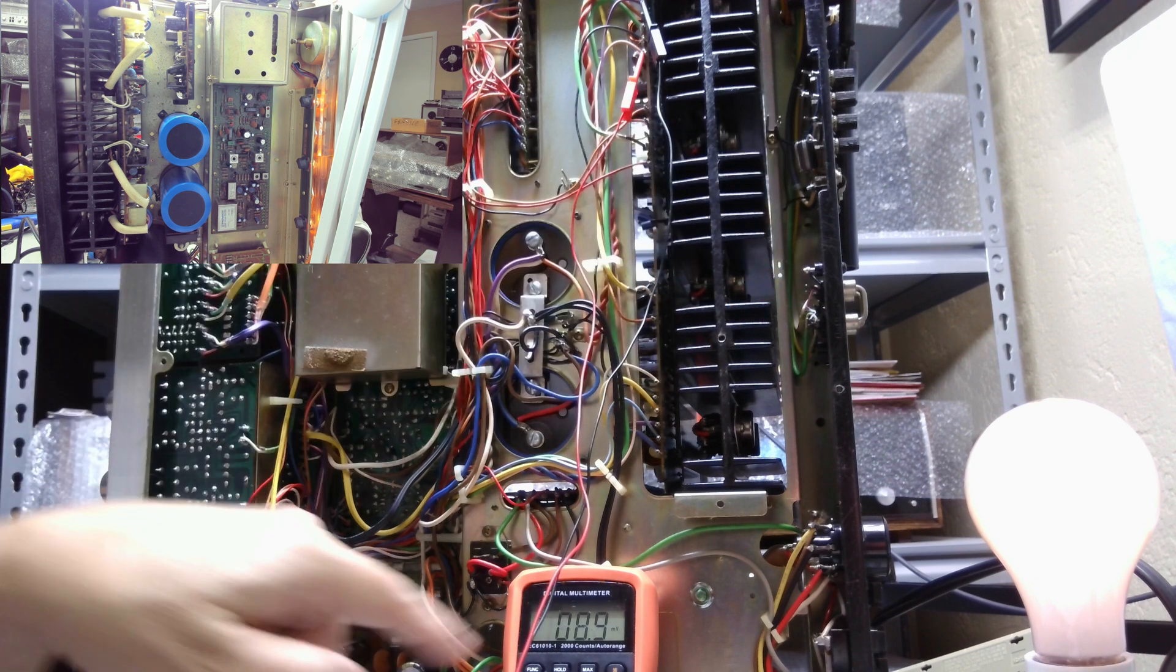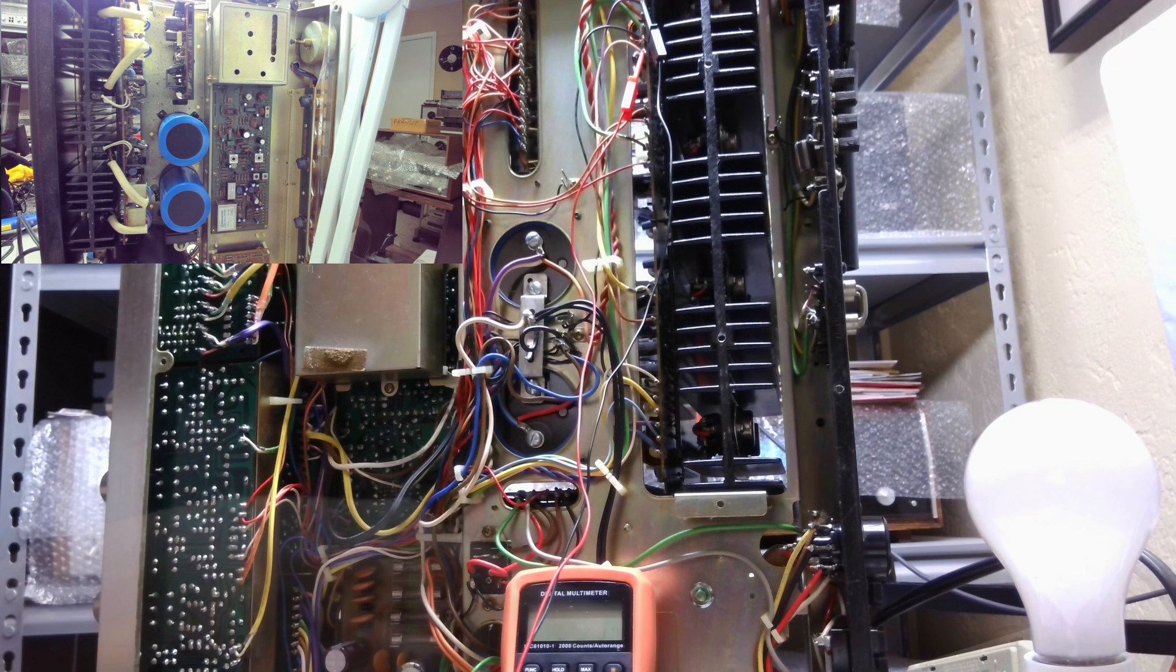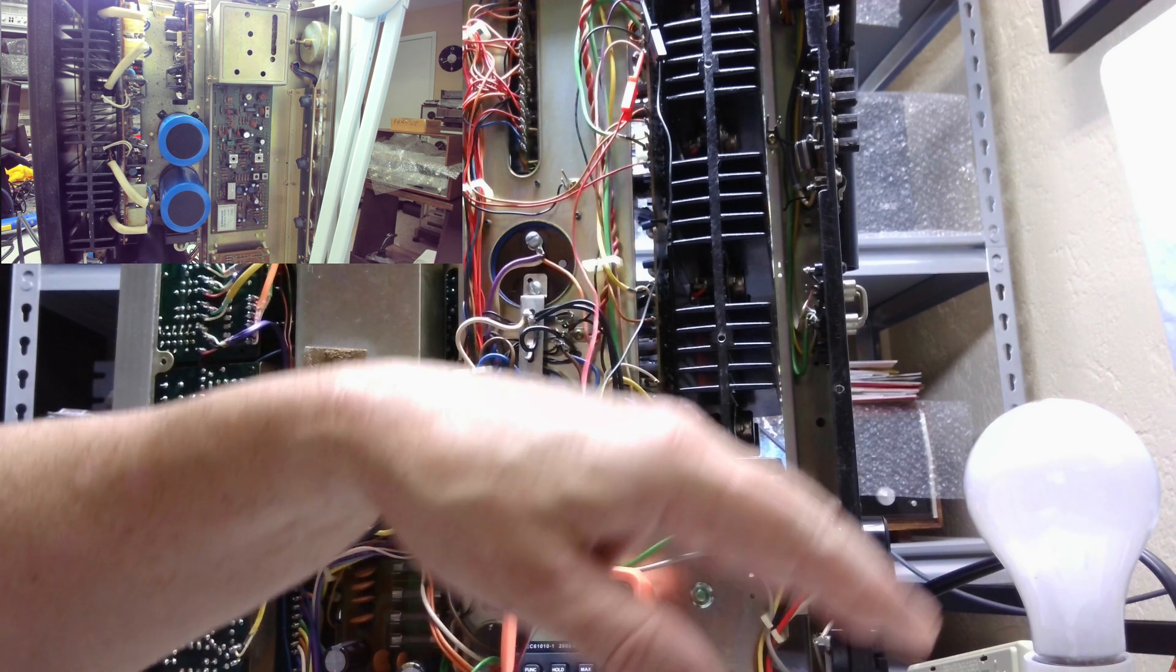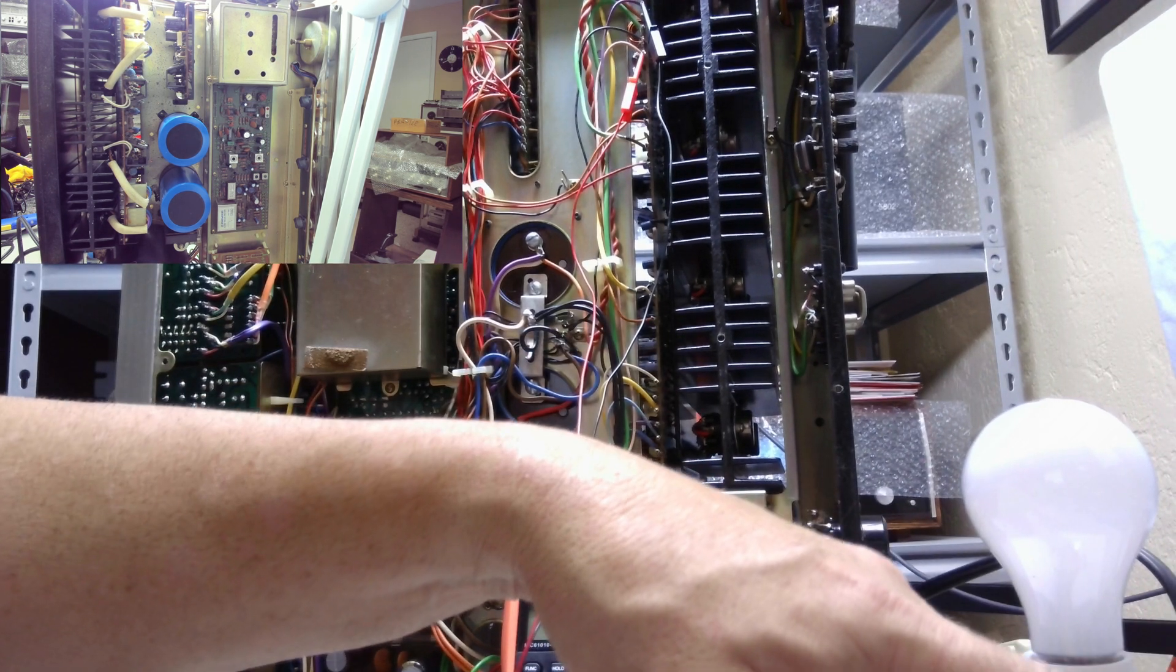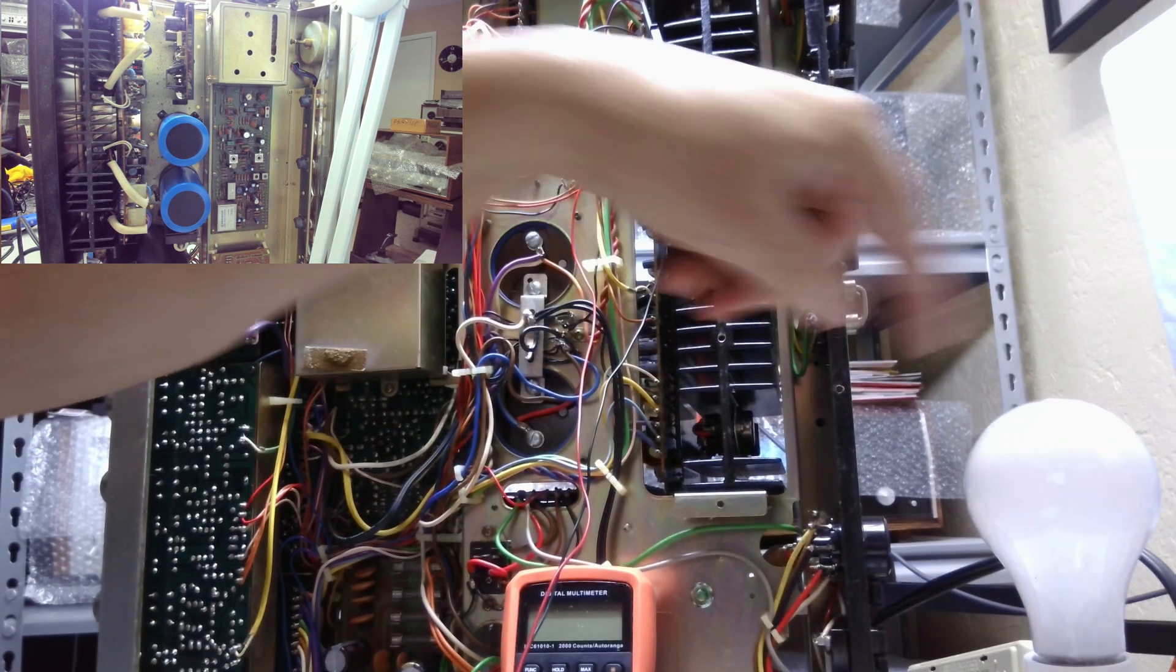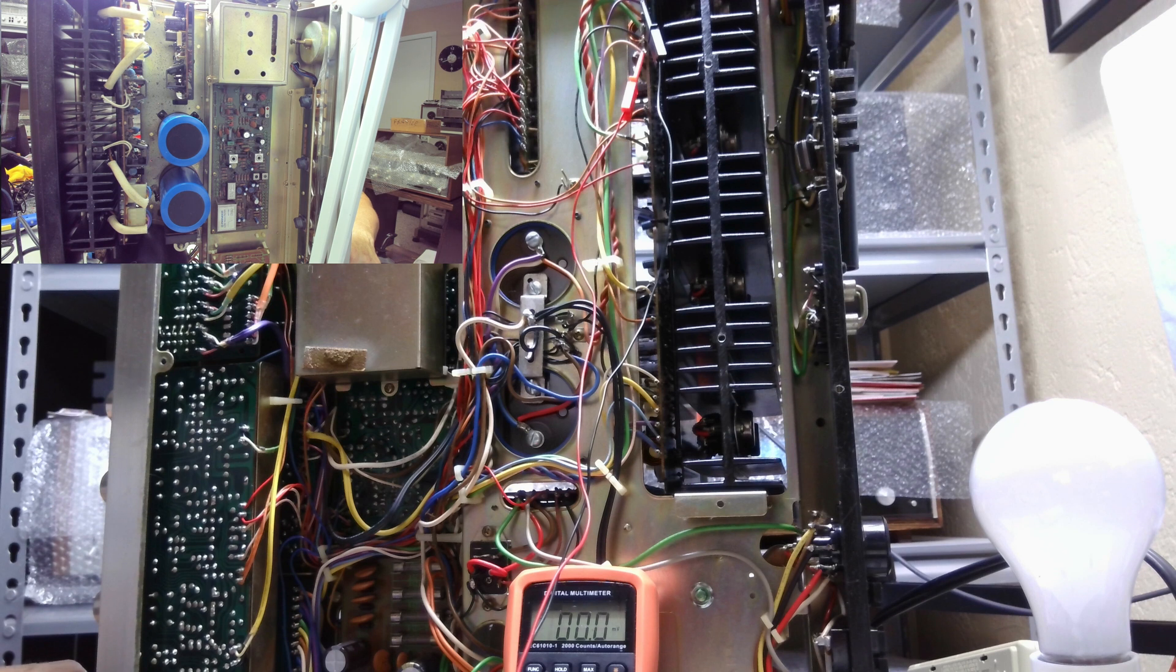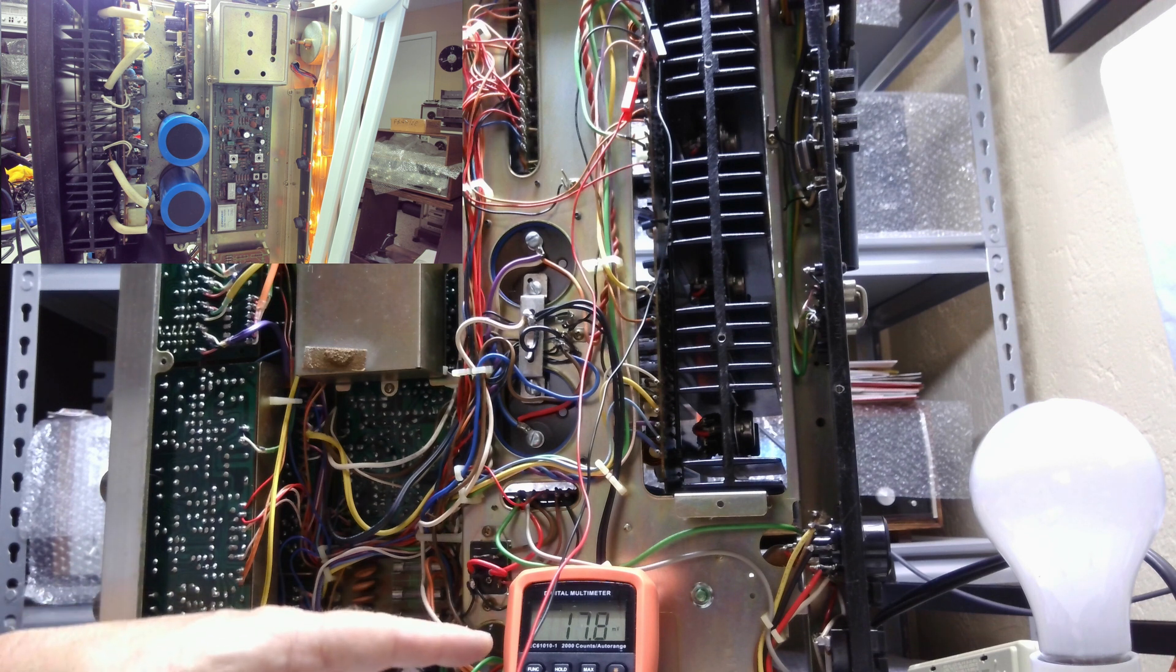Now I've taken the plug out of the dim bulb tester and put it straight into the mains. So here we go. I'm going to flip the power on. There it goes. Look already, look at the idle current.